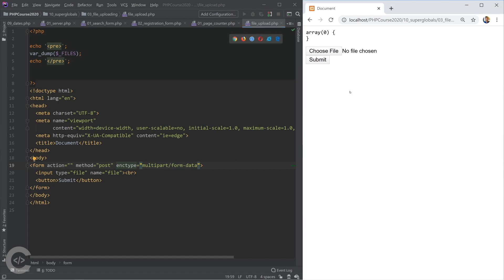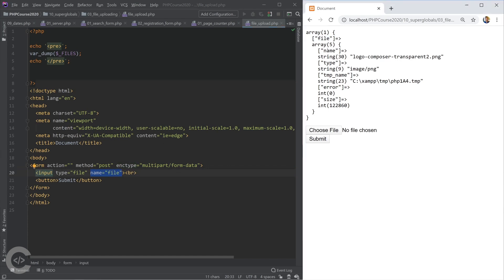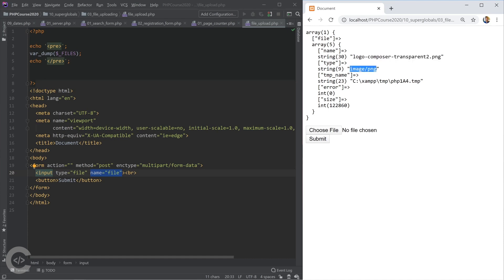After adding enctype, if we choose a file and hit submit we can see the uploaded file data. $_FILES is an associative array where the key is the input name from HTML, and the value is also an associative array with keys: name, type, tmp_name, error, and size. The 'name' is the original filename, 'type' is the MIME type, and based on that we can check whether the uploaded file is an image, video, etc.